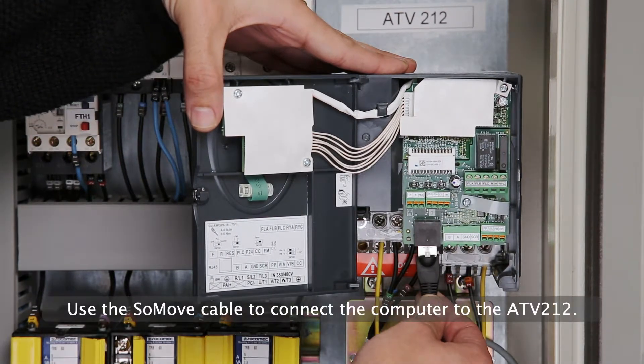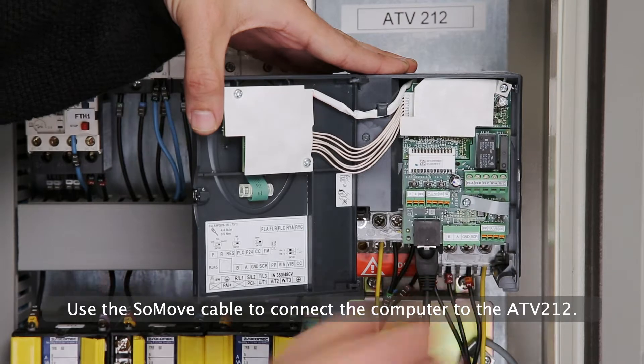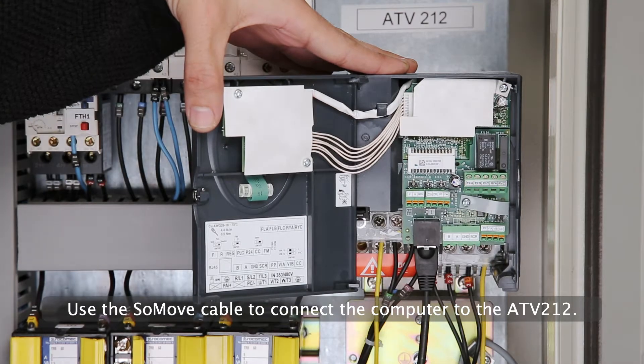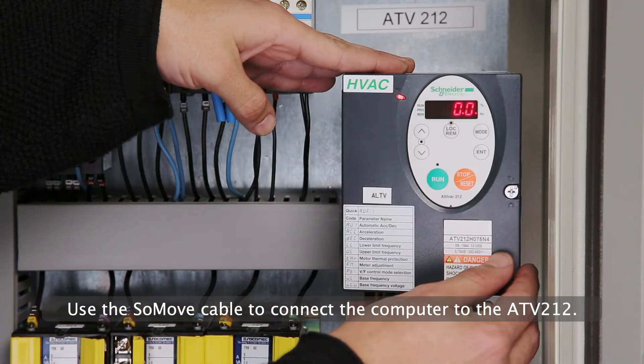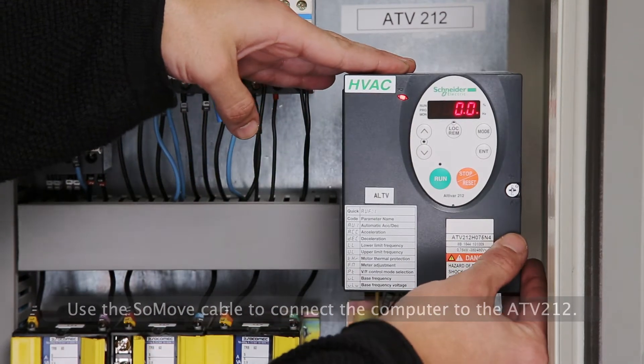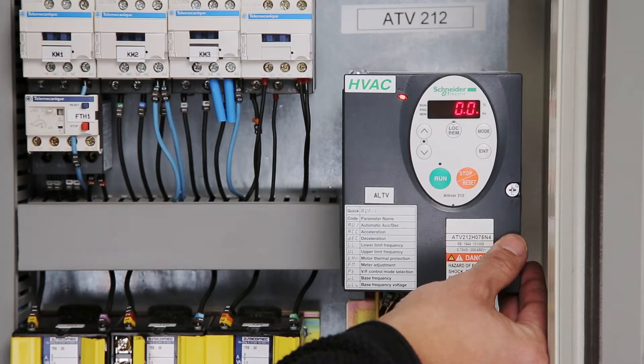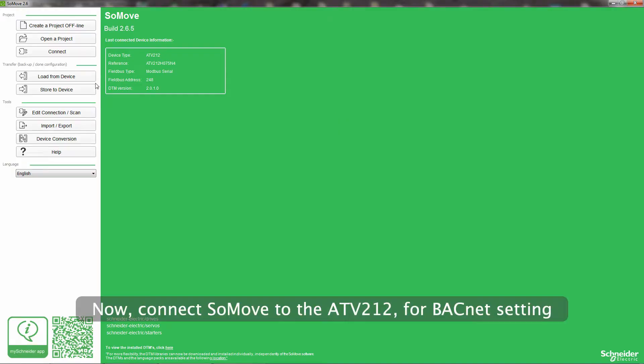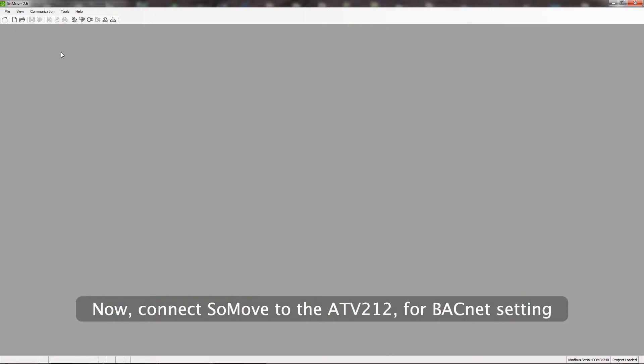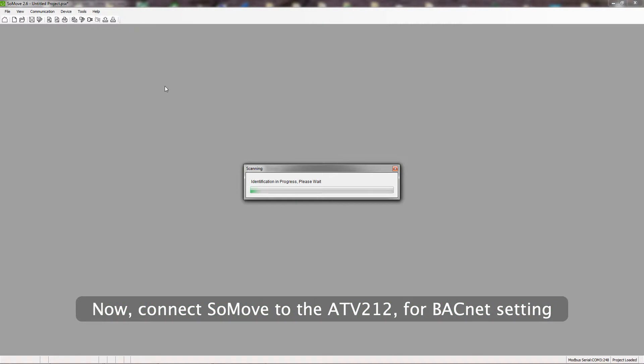Use the SoMove cable to connect the computer to the ATV212. Now connect SoMove to the ATV212 for BACnet setting.